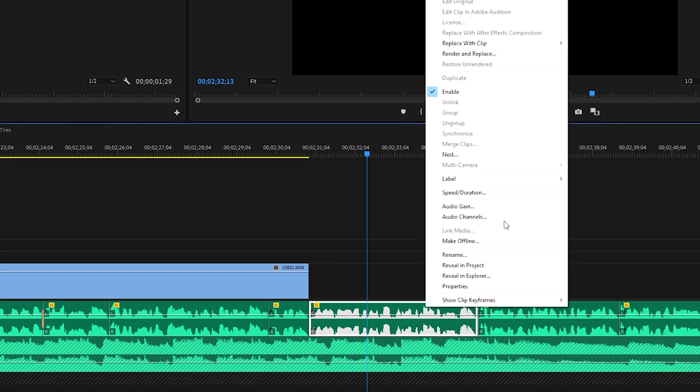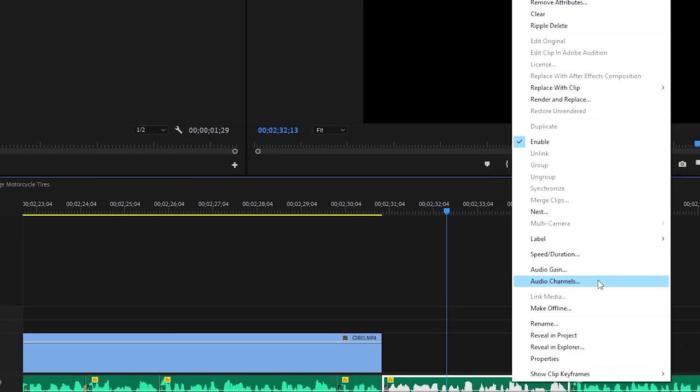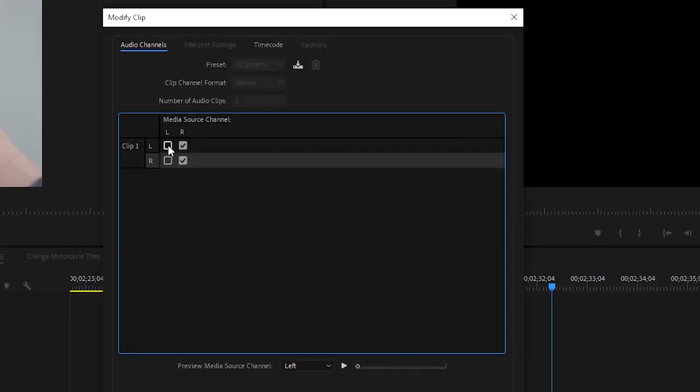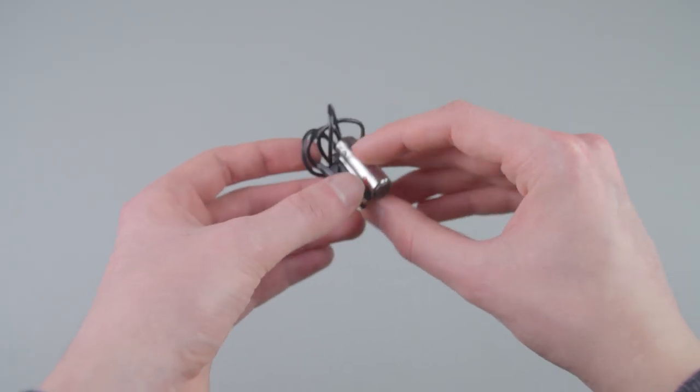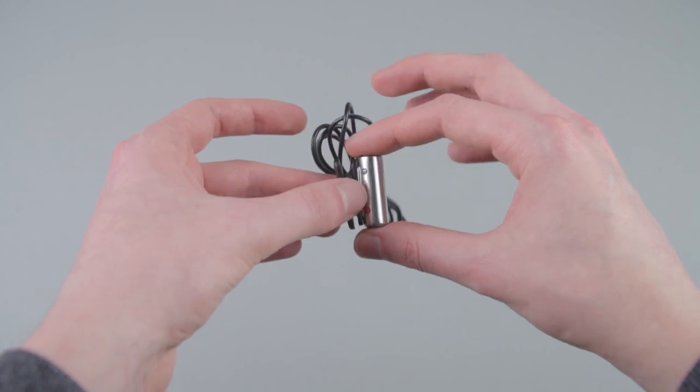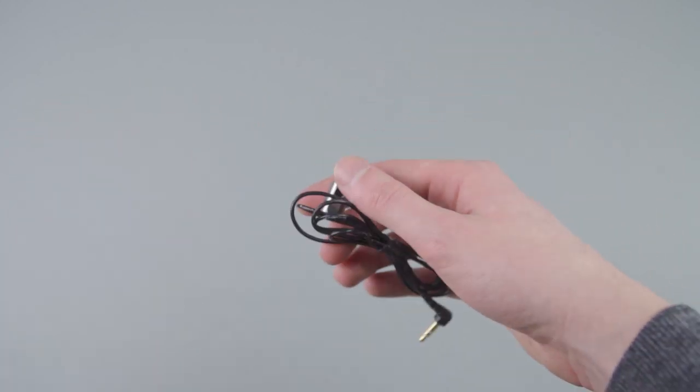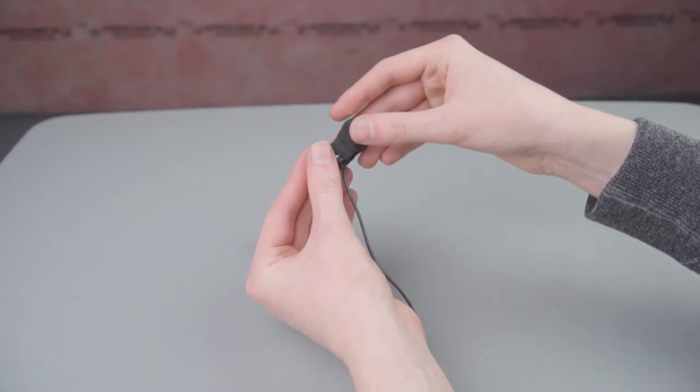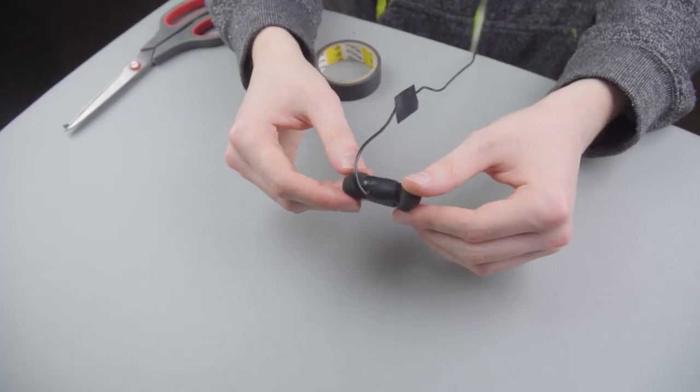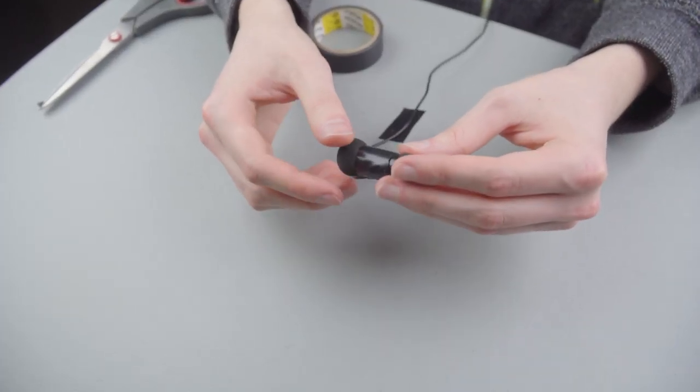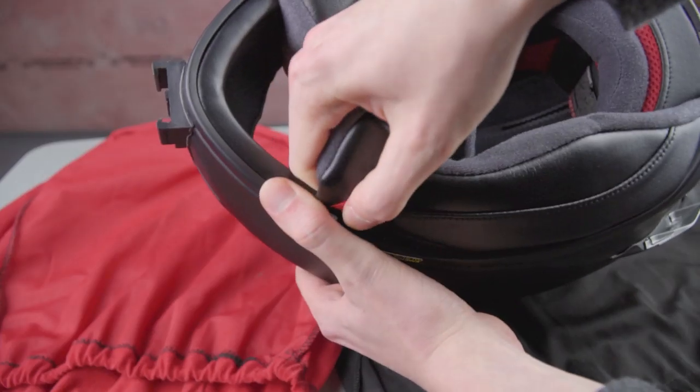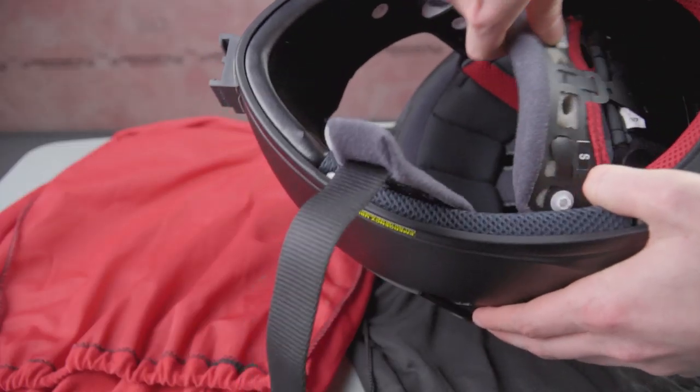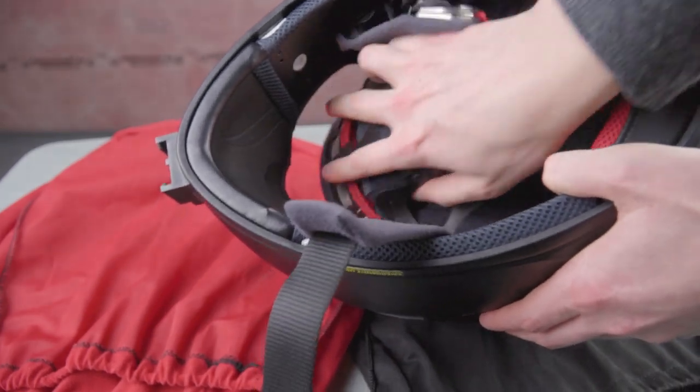If you're using Premiere, right-click on the track and select the channel that sounds better. I like to remove this clip because I'm not going to be clipping it to anything. Take your windsocks and tape them right around the microphone like so.